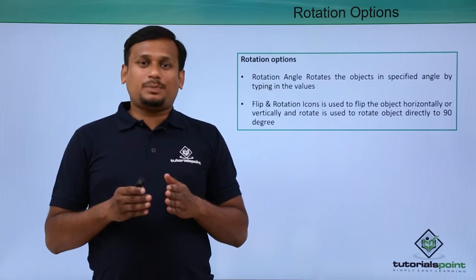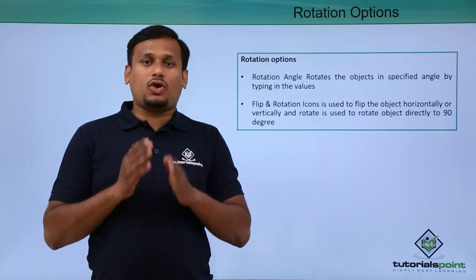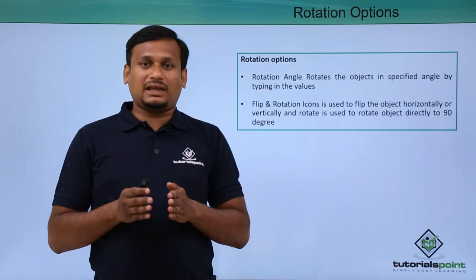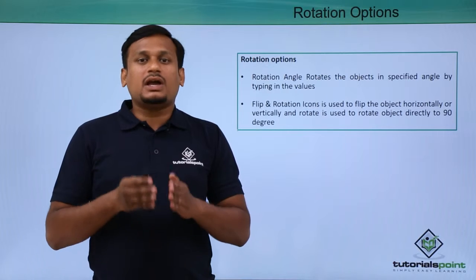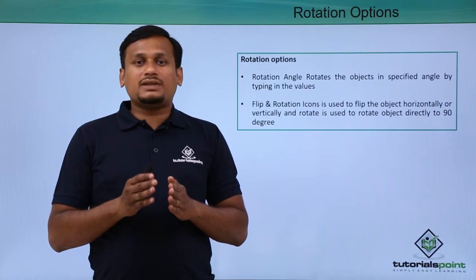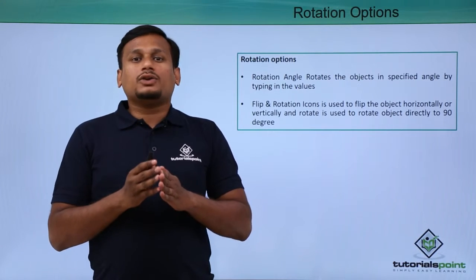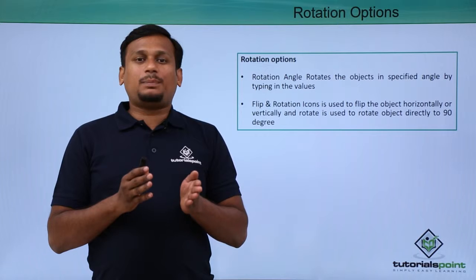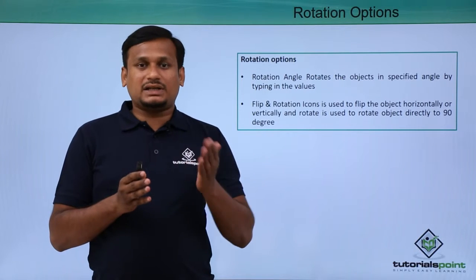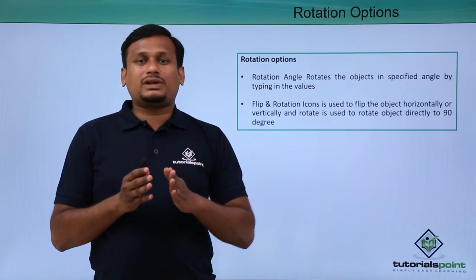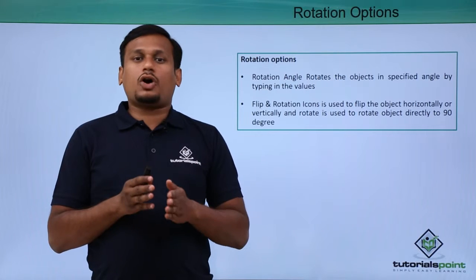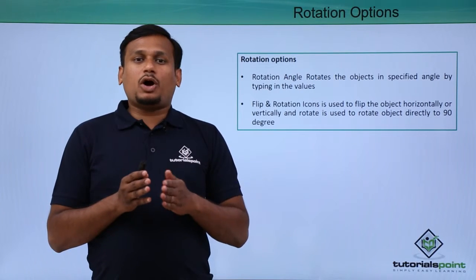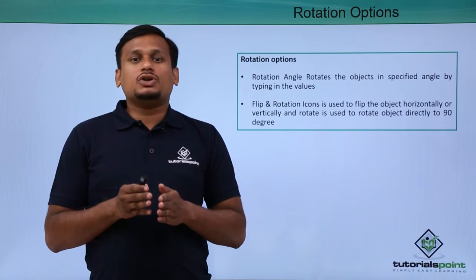Using this rotation option, you can rotate the object in a specified angle by typing in the parameters or you can use the icons given in the option bar. By using the flipping icon, you can flip horizontally or vertically. You can use the rotate 90 degree icon to rotate the object 90 degrees around its same reference point.